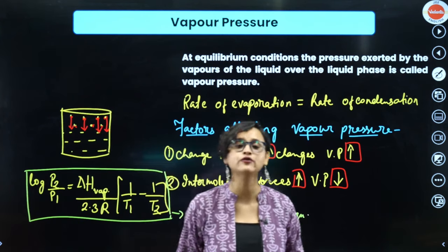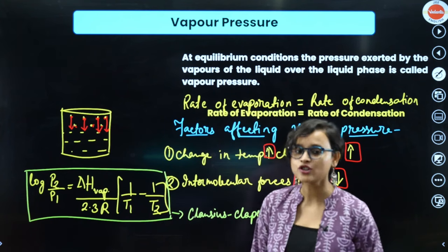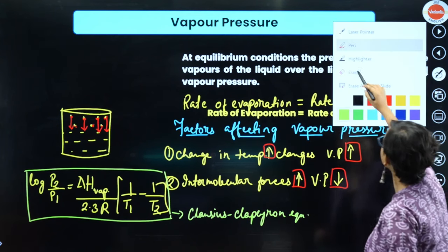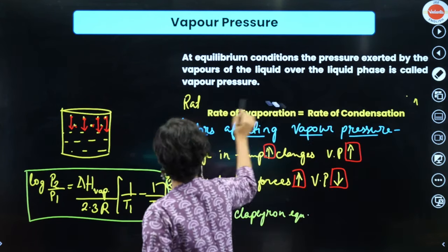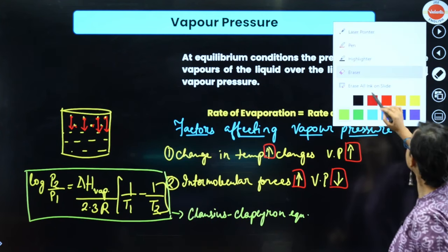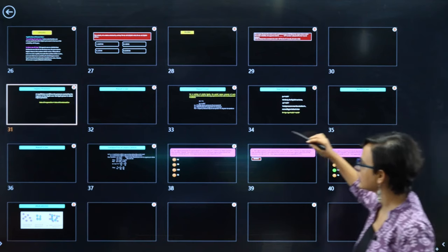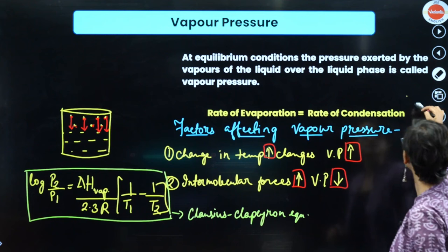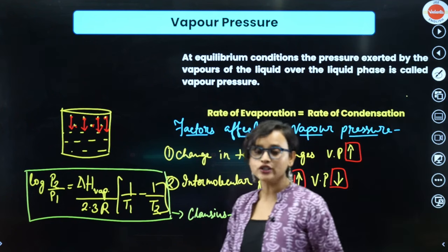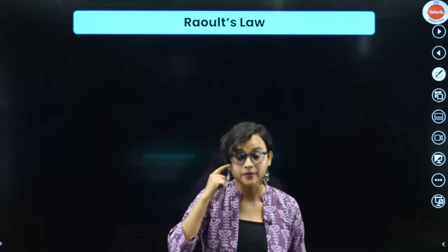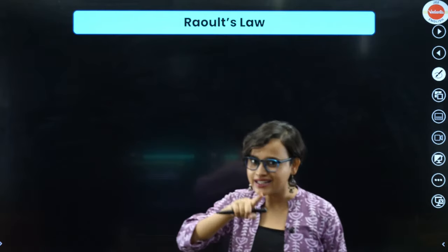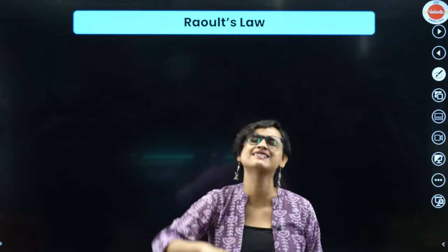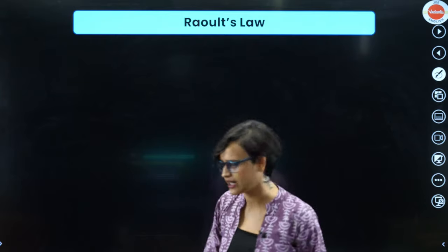We have now understood vapor pressure — it is the pressure exerted by vapors of a liquid on the liquid surface in a container. This concept leads us into the next important section of the chapter.